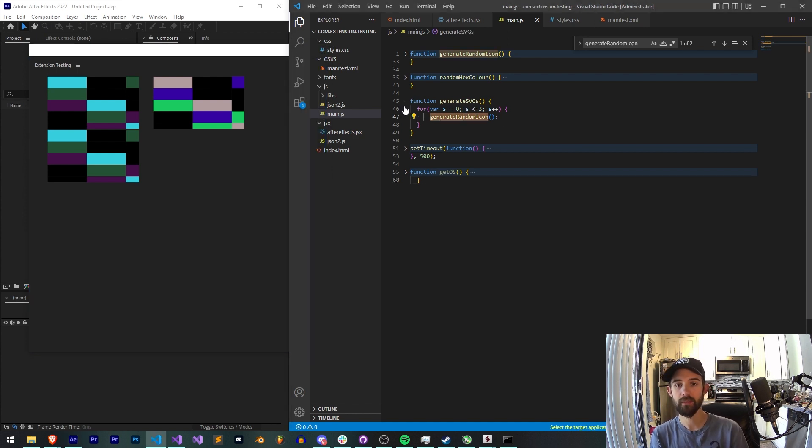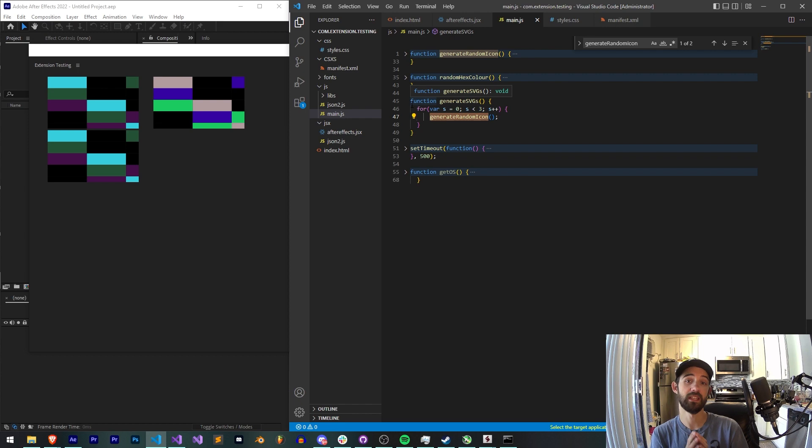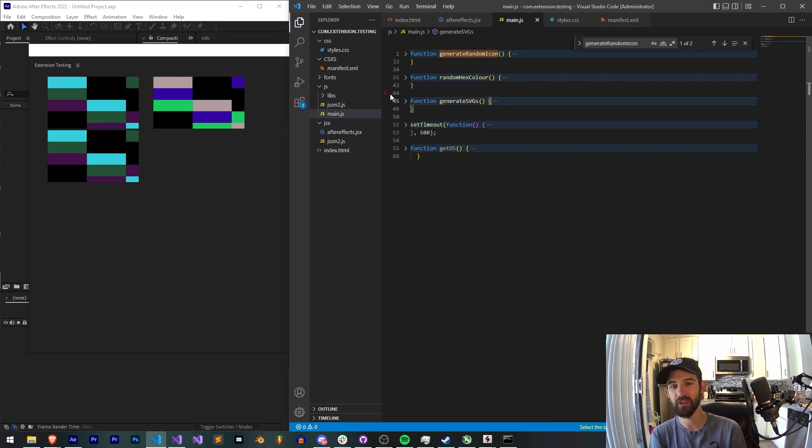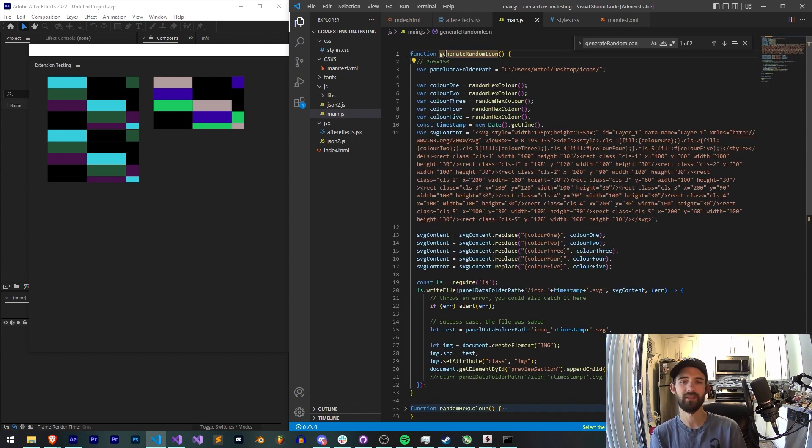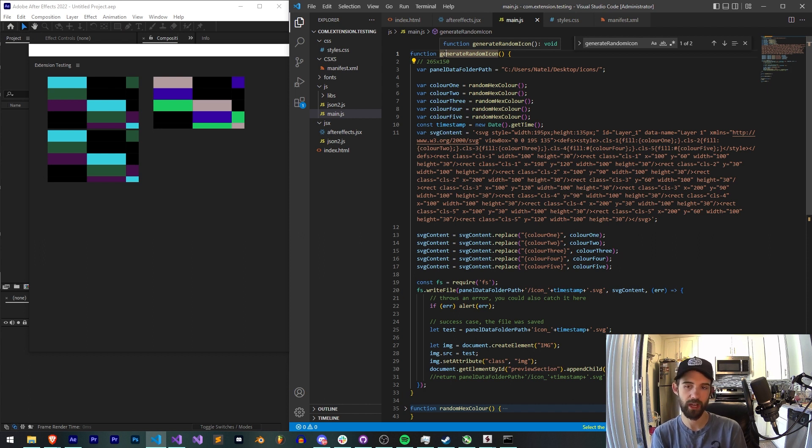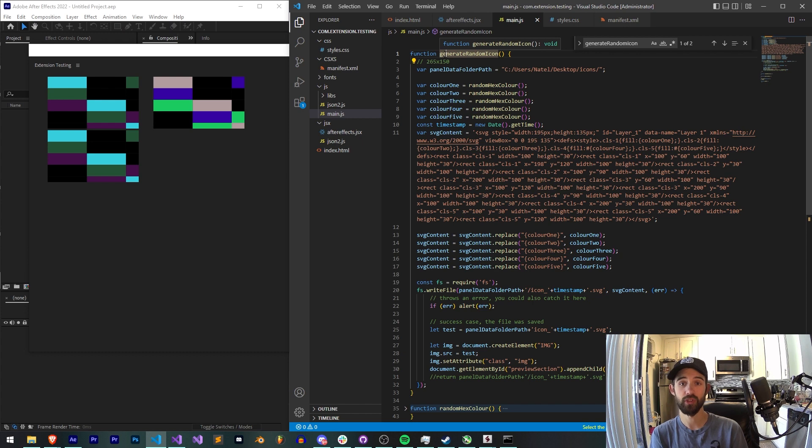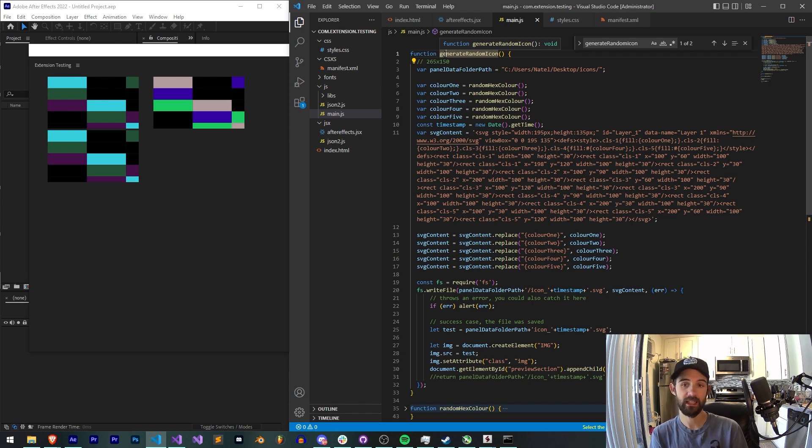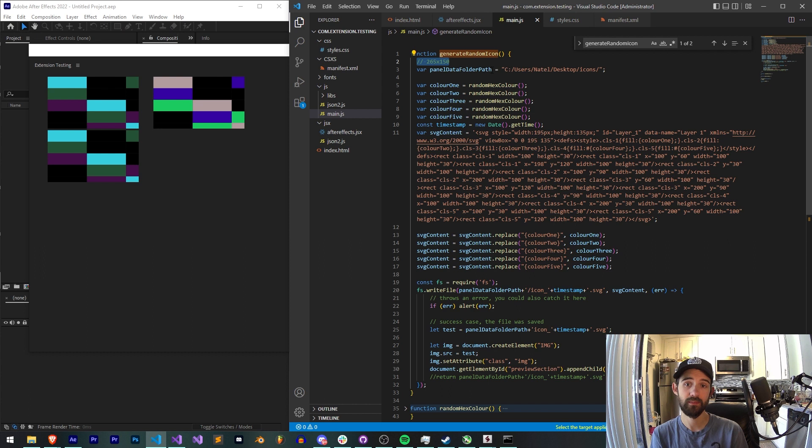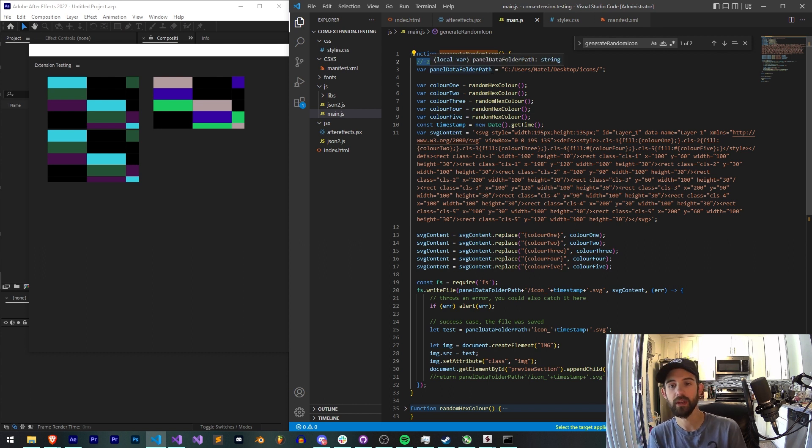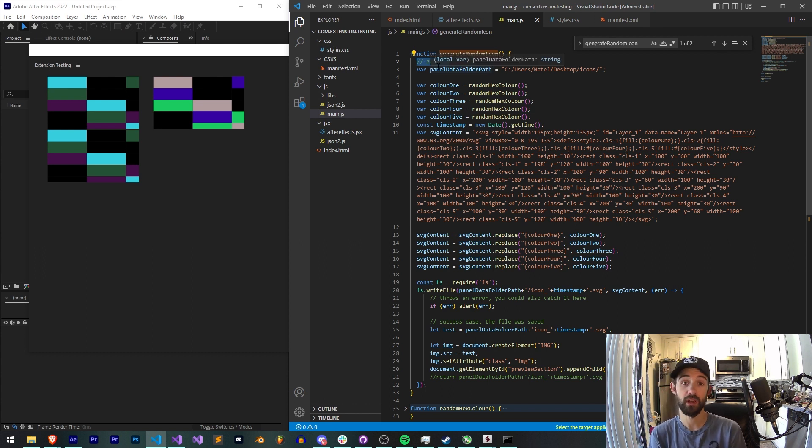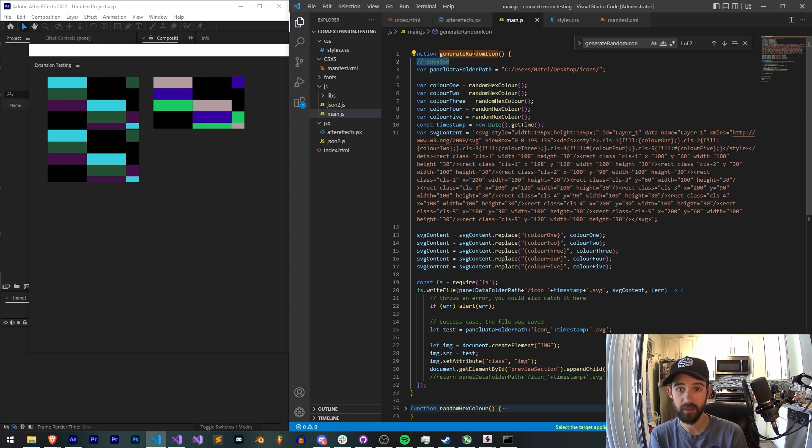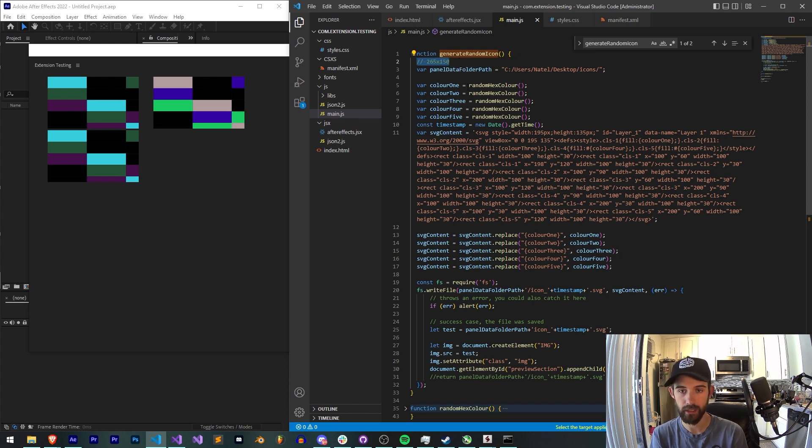But then the meat of everything is located in one function. I've tried to keep this as simple to understand as possible. We have this function called generate random icon. There's a few things we're going to need to generate a random icon. We're going to need a predefined size of what we want our icons to be because we are going to have to put this information into our SVG attributes and properties to make sure that the sizing is correct.